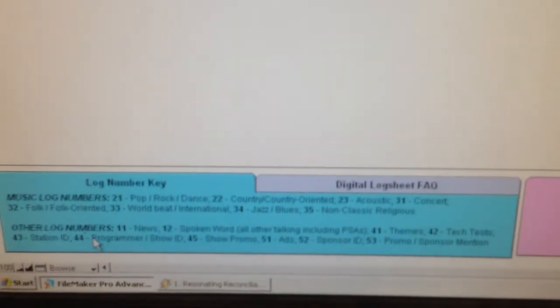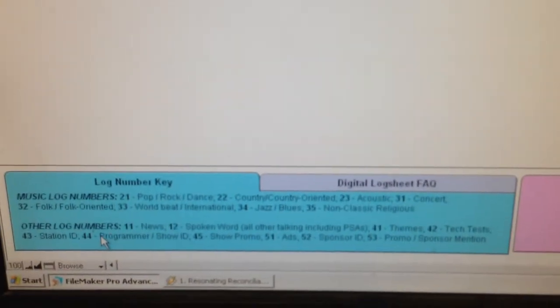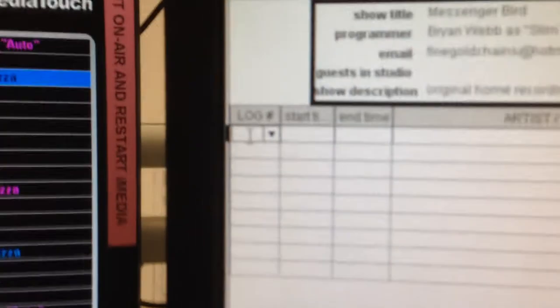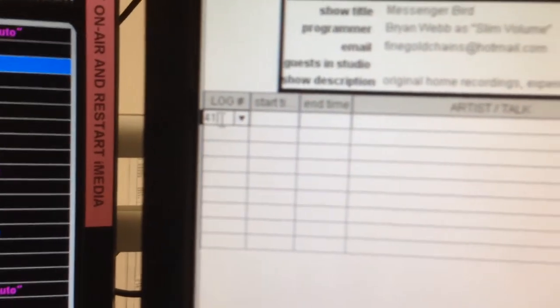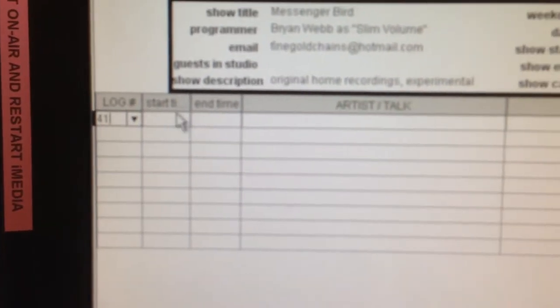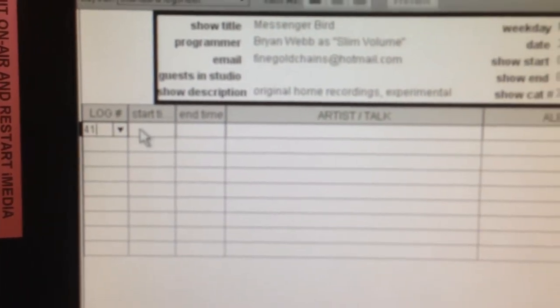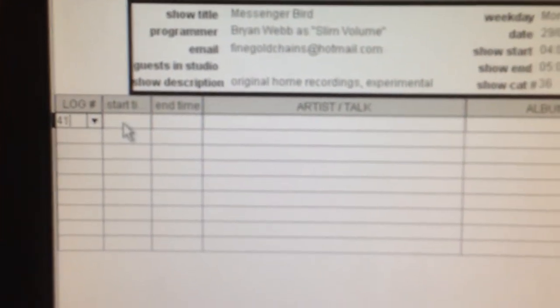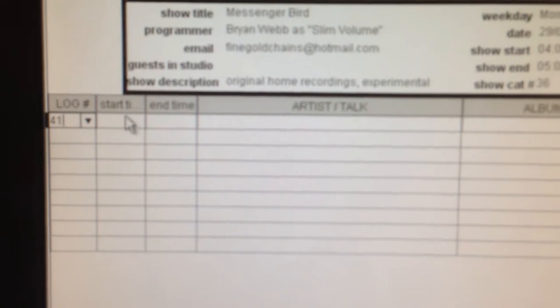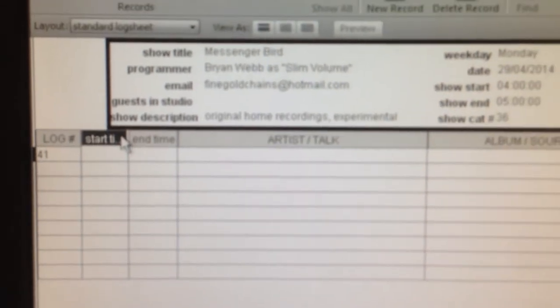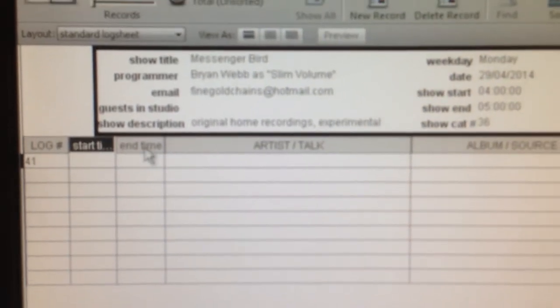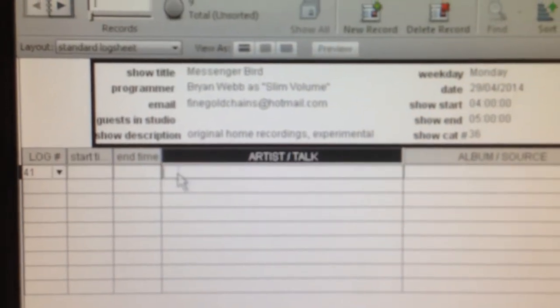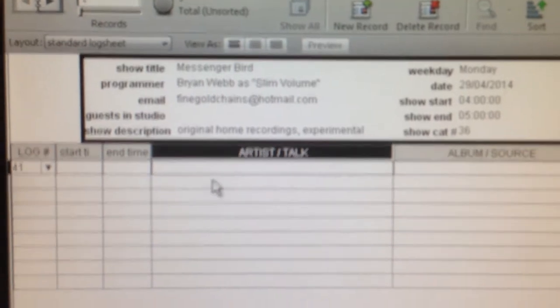So if we started with a theme song up here, we would write 41. And then, with any music content, you don't have to indicate the times.